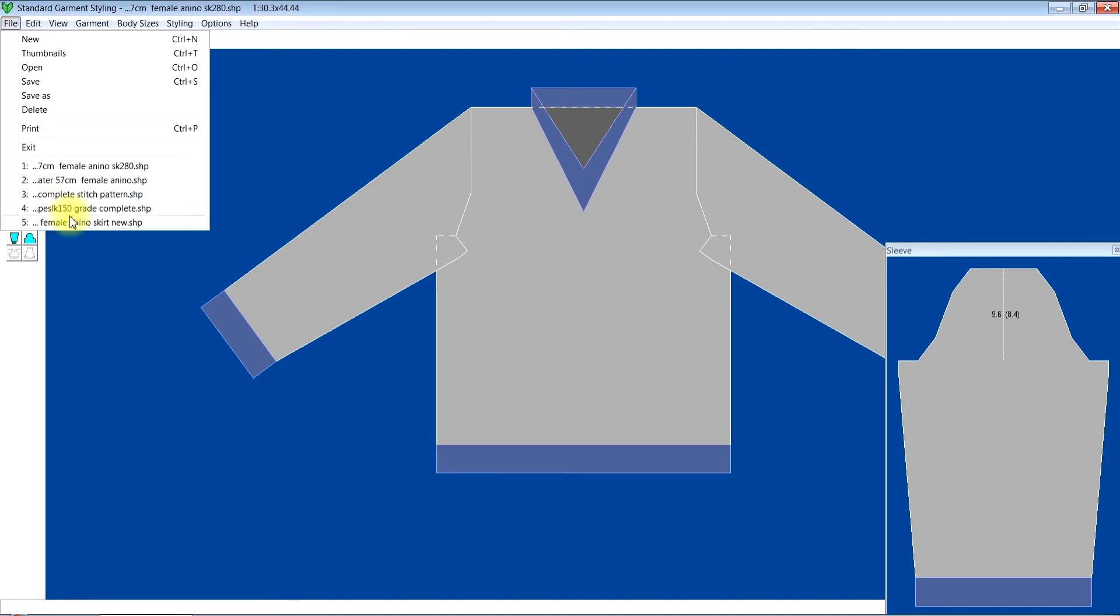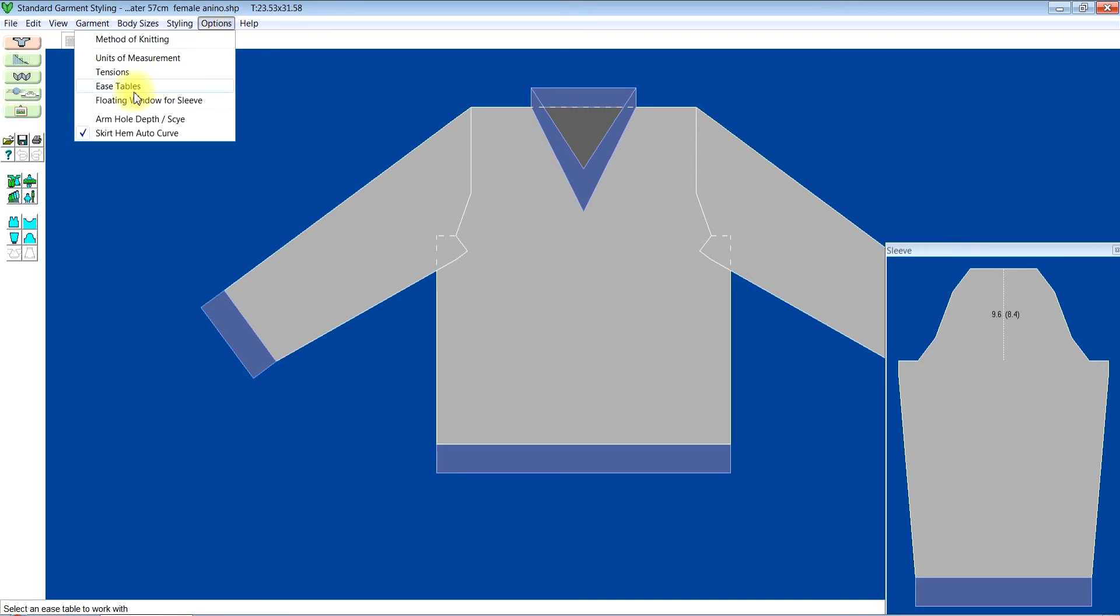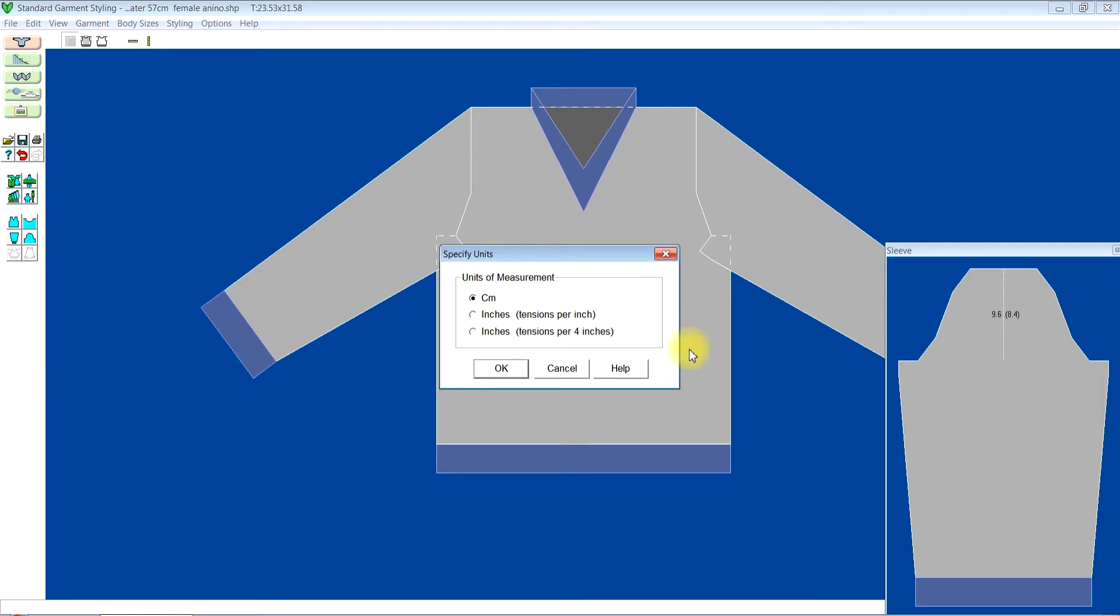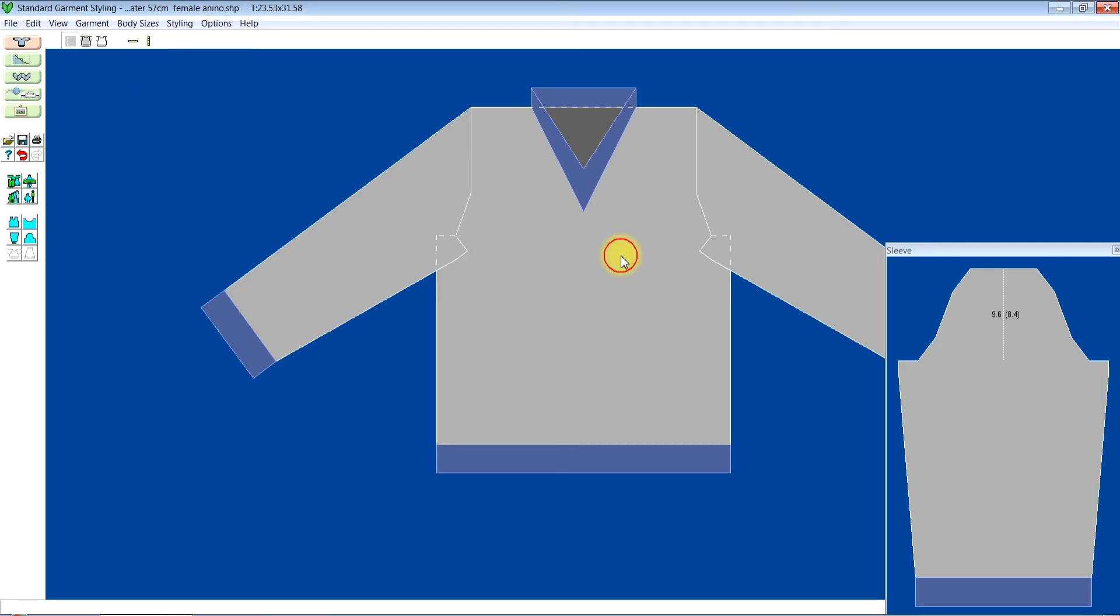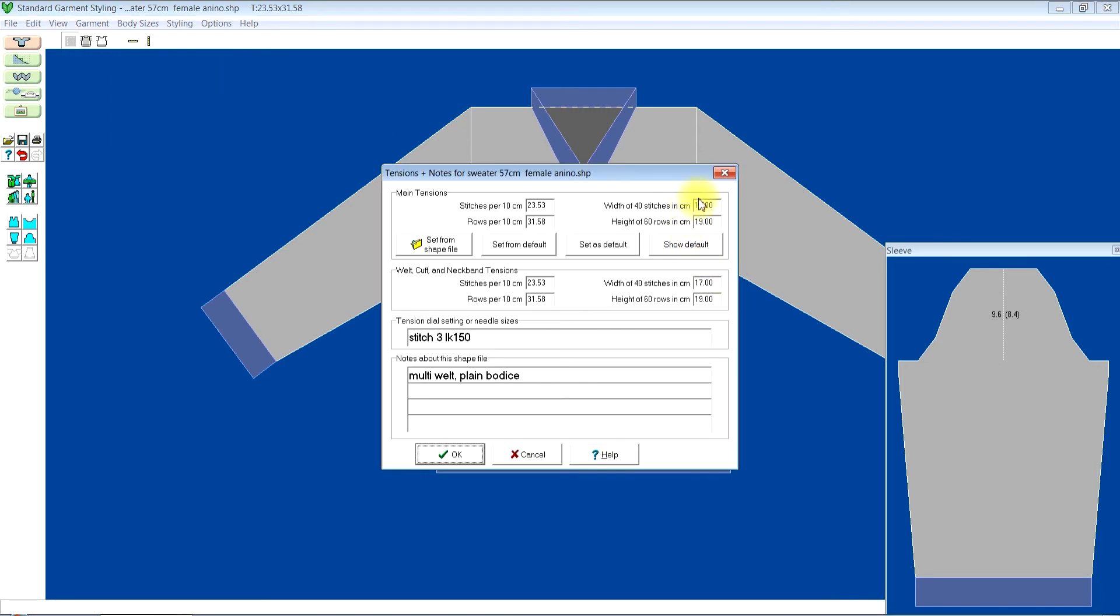So I still have mine here. If you don't have yours, you can click on file open to locate your file. But I still have mine, I'll just open it. My unit of measurement is still centimeters, that's alright. Let me just take a look at my tension. It's still the right one.